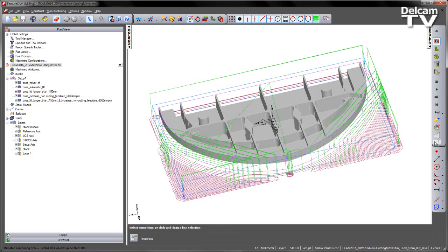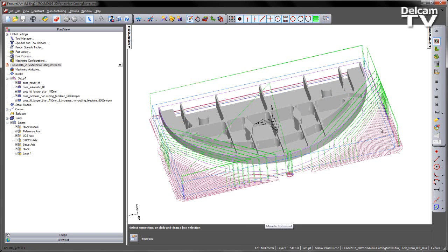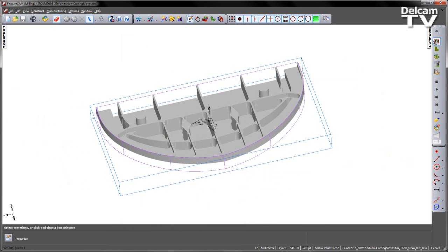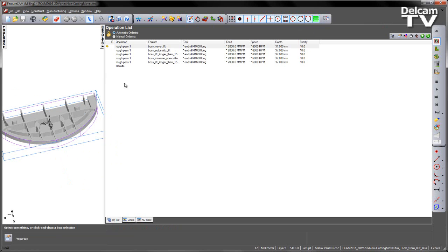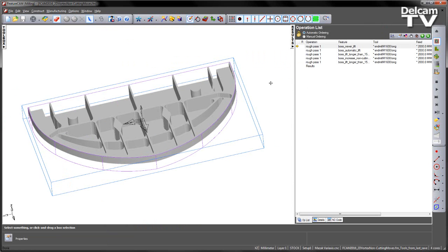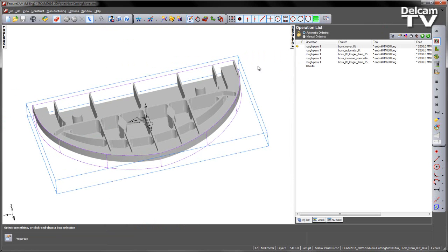The last two both use the increased cutting feed rate up to 6m per minute with the final one being a combination of both the lift longer and the feed rate increase. So those are my six features. Let's clear the toolpath, hide the toolbox, open our results window and we'll see quite a dramatic difference between not only the toolpaths but also the overall cut times.